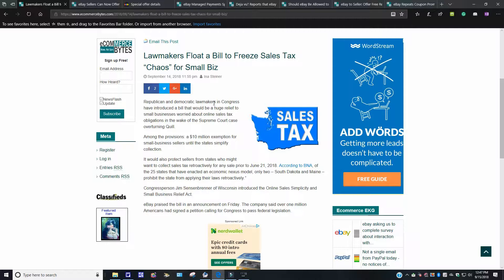And it goes on to say over here, it would also protect sellers from states who might want to collect sales tax retroactively from any sale prior to June 21st, 2018. According to BNA, of the 25 states that have an economic nexus model, only two, South Dakota and Maine, prohibit the state from applying laws retroactively.